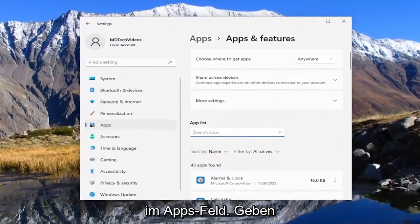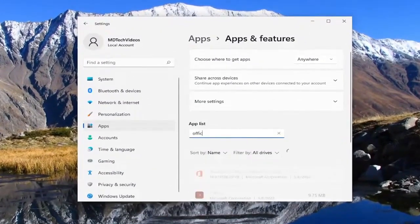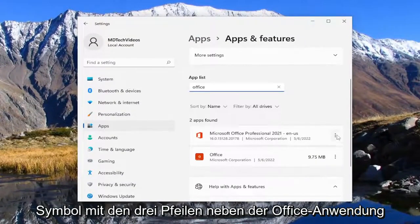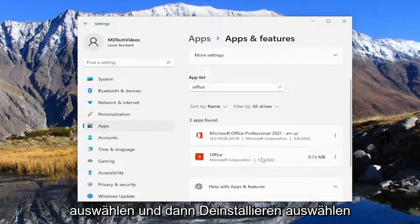In the apps field go ahead and type in office and you want to select the three dotted icon next to the office application and then select uninstall.